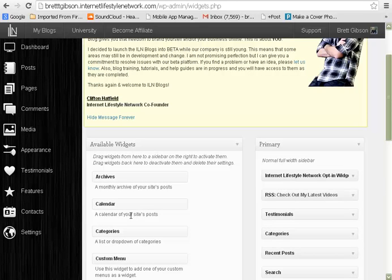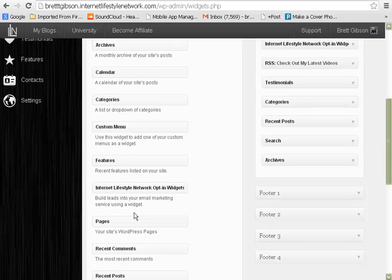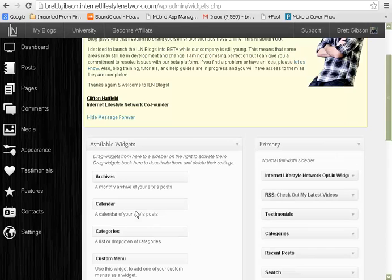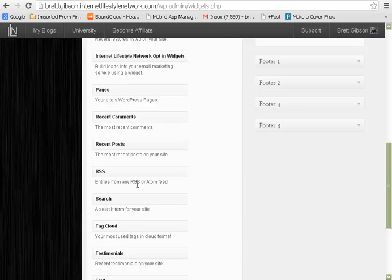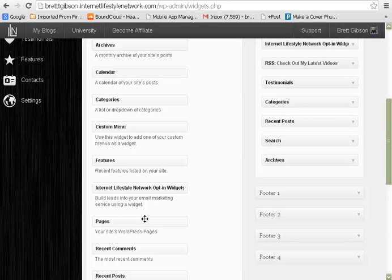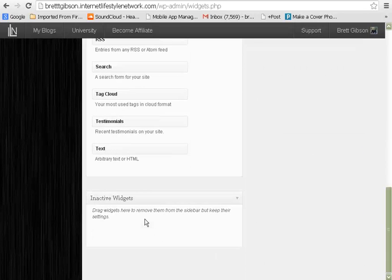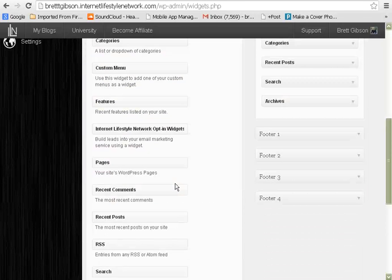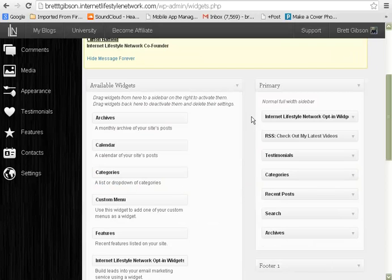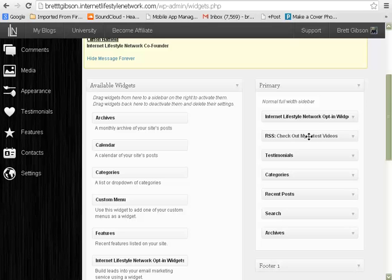I'll give you another quick tip here. I didn't see a social media deal built in here, but I'll show you a quick trick: this Text widget right here — 'arbitrary text or HTML' — you can actually create all your social media icons in there as well. Do it custom, put your own icons in there. There's a lot of cool stuff, but that's definitely going to be for another video because that's a whole different ball game from what we're talking about here.